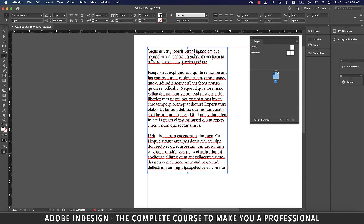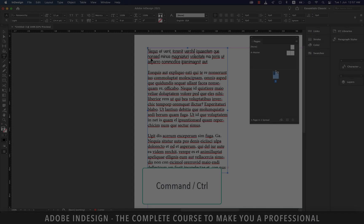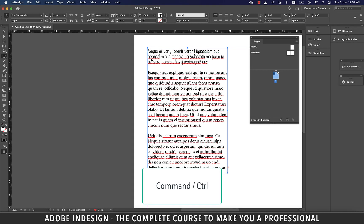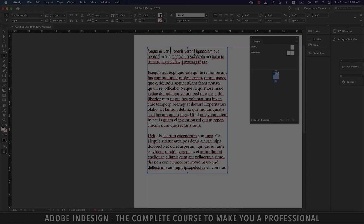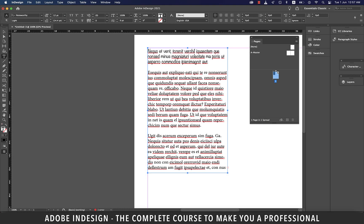When you place a cursor before a word and hit Command and right arrow on a Mac, or Control and right arrow on a PC, you should be able to skip a word with each click. And same is true with left arrow as well, except that you're able to move to the left in your text.